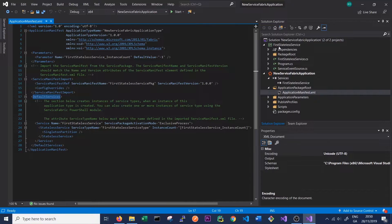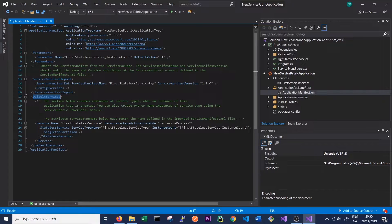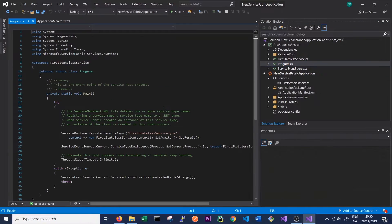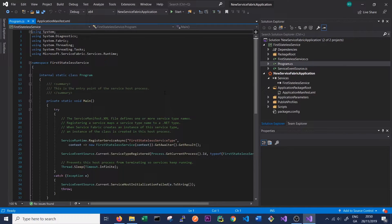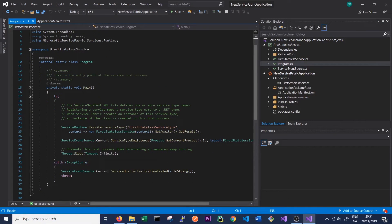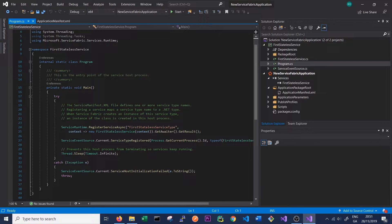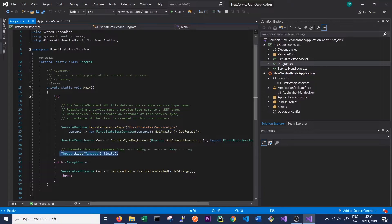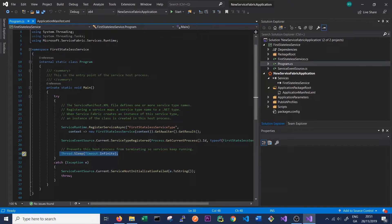In our First Stateless Service project we can see that Visual Studio has created a number of C-sharp files for us. It's created the Program file which is the entry point into our program, and all we're saying here is we're registering our service with Service Fabric and then we're just sleeping on the thread for an infinite time so the service keeps running.